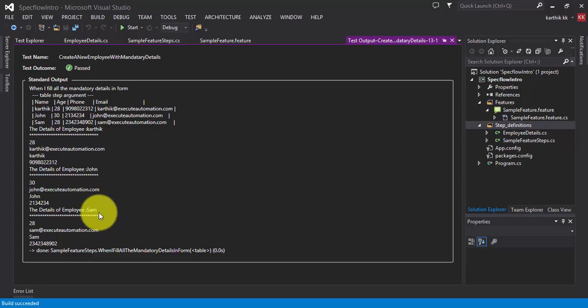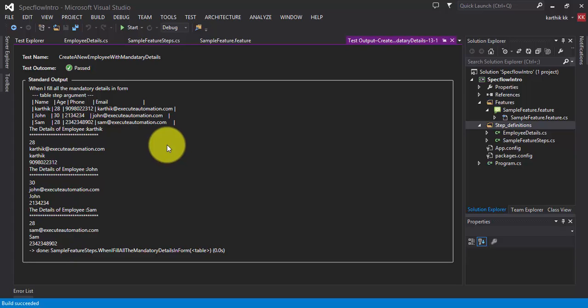So that's it, guys. This is one of the ways you can work with multiple data in SpecFlow. In the next session we will discuss a special library called Assist.Dynamics. Thank you very much for watching, and have a great day.